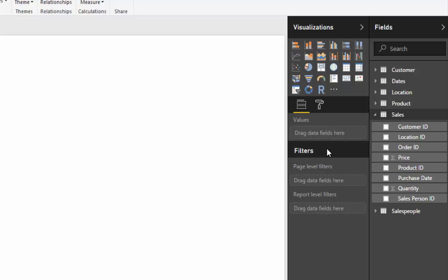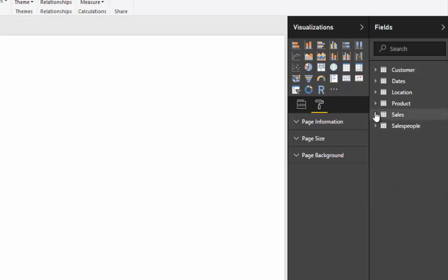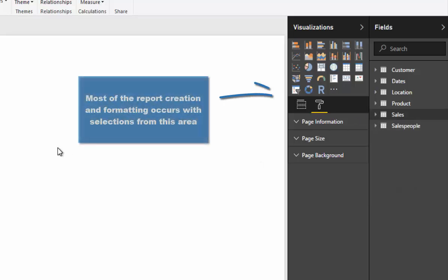We've also got our value section here where you can create some additional filters. The paint roller is where you'll do a lot of editing of different visuals and different pieces of information. Now let's actually start using Power BI, start doing stuff in the canvas. There's a number of different ways you can start doing this.